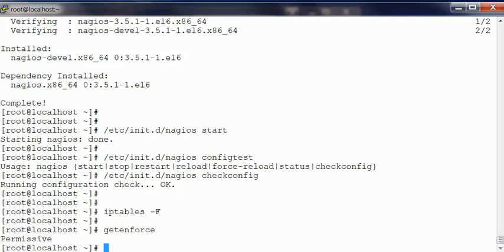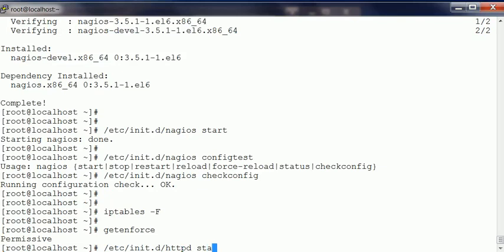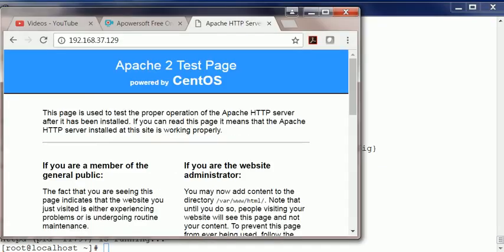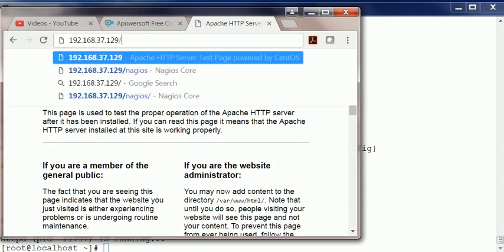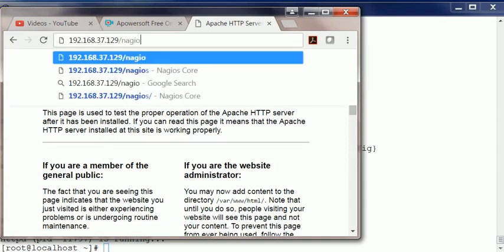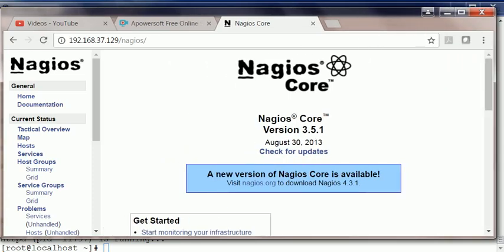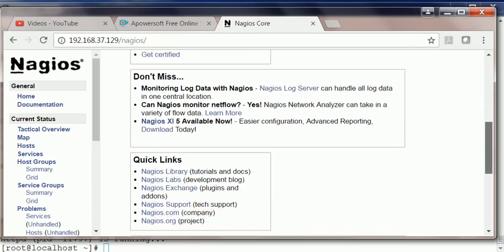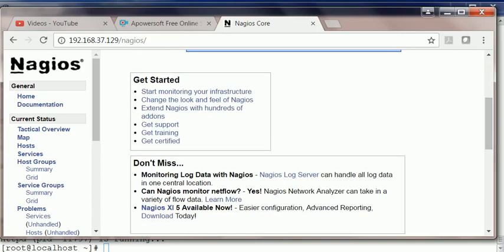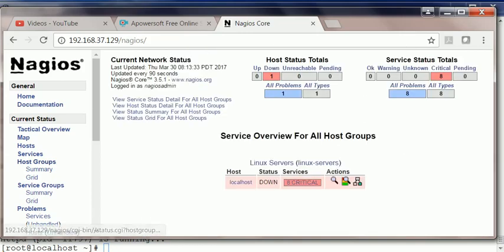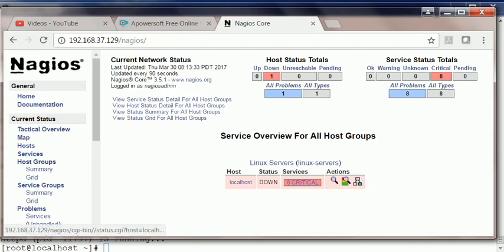And now for Nagios, it's /etc/init.d/nagios start, and we're in. As you can see, Nagios is installed. In host groups, you can see it's actually monitoring itself.